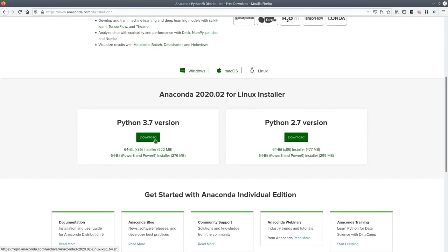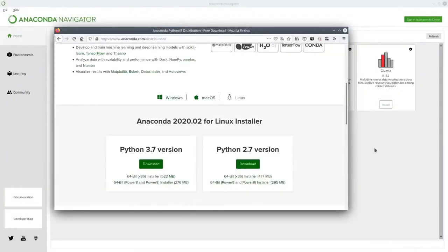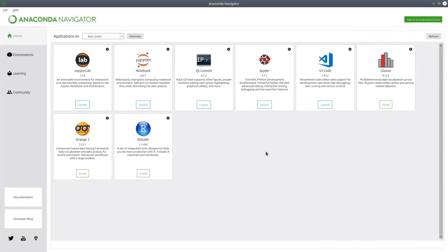Once you're all done, go ahead and launch Anaconda Navigator. Anaconda Navigator will look something like this. We'll be using JupyterLab in this session as it's easy to get started with. But if you have another setup using something like PyCharm, Visual Studio Code or Spyder, that's absolutely fine. Feel free to go ahead and use those.